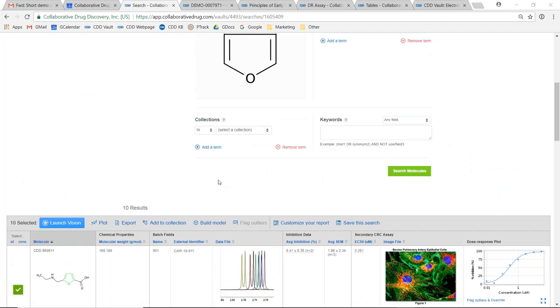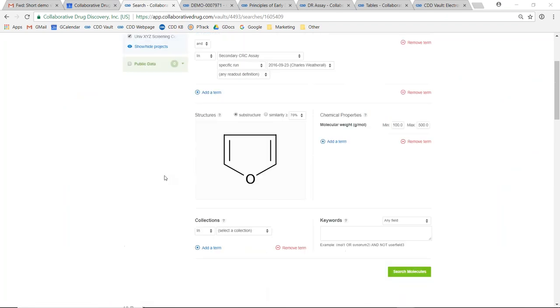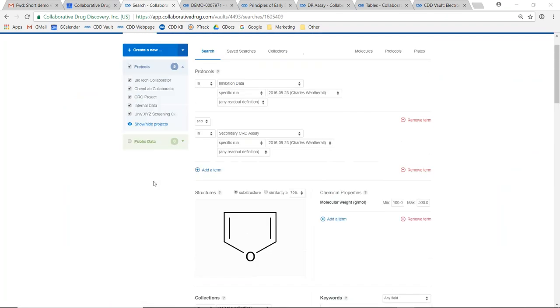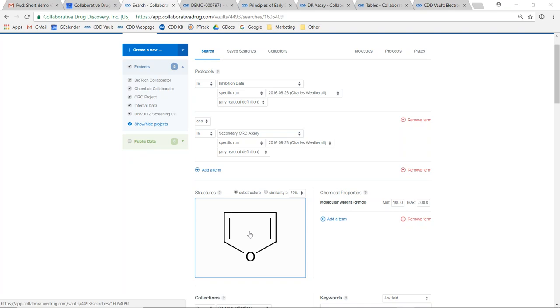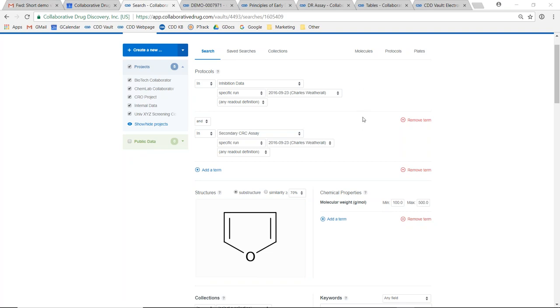This report was generated by a multi-parameter query that includes an SSS search over the chemical structures, a threshold search over the chemical properties, as well as retrieval of specified biological assay screening data, all within one query.